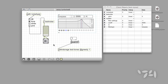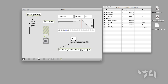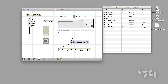Now that we have a way to uniquely identify parameters in our patch, we can use those names to store or recall the data for any single parameter only by sending messages to the PatterStorage object. The message store followed by the name of a parameter and an integer that specifies the preset number will store parameter data as part of the numbered preset for only the parameter we specify. Let's store a new value for the noise type parameter for preset 1 by sending the message store noisetype 1. Similarly, we can use the message recall followed by a parameter name and an integer to recall only that specific parameter's value.